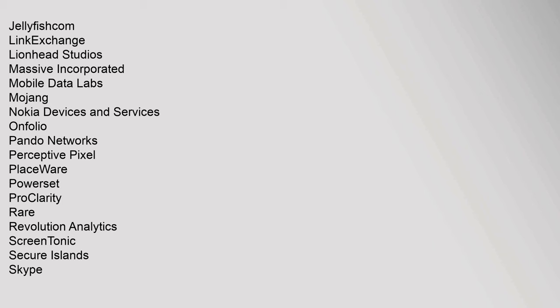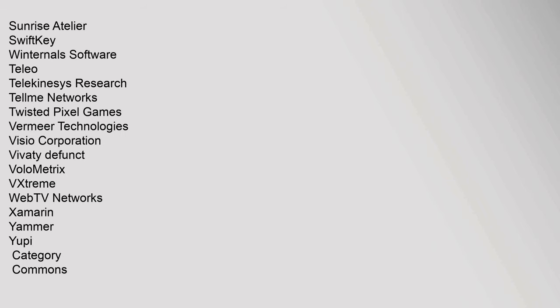PlaceWare, Powerset, ProClarity, Rare, Revolution Analytics, ScreenTonic, Secure Islands, Skype, Sunrise Atelier, SwiftKey, Winternals Software, Teleo, Telekinesis Research, Tellme Networks, Twisted Pixel Games, Vermeer Technologies, Visio Corporation, Vivaty. Defunct: Volometrix,